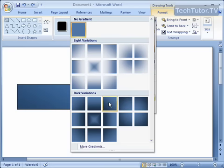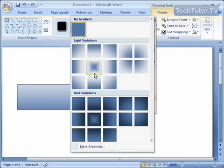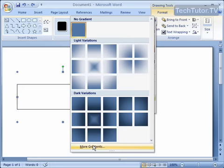Then go all the way down to Gradient. You can choose from the gradient presets here. As you hover your mouse over, it's going to show you the different gradients.